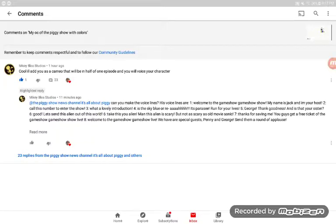Hey guys, this is me, the Piggy Show News Channel. Today we're gonna be recording these voice lines for the Piggy Show.